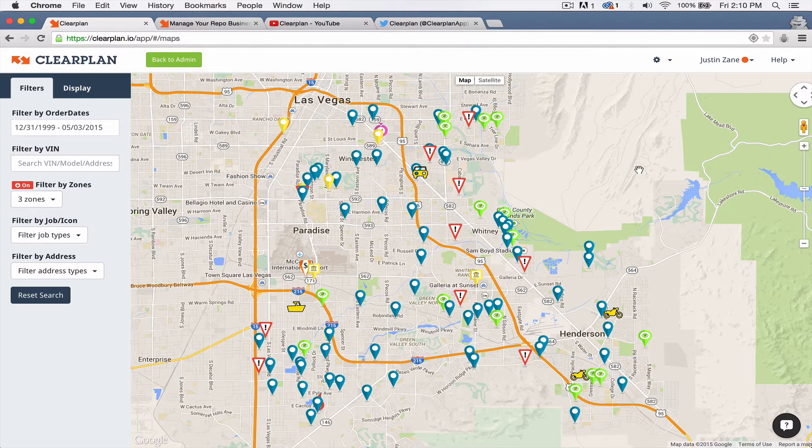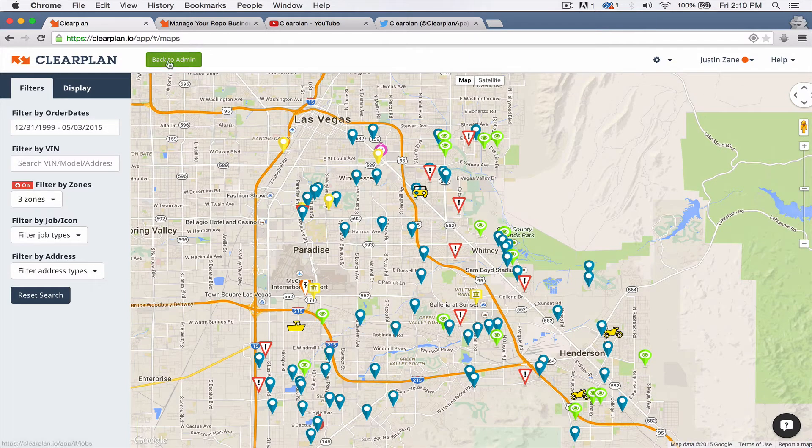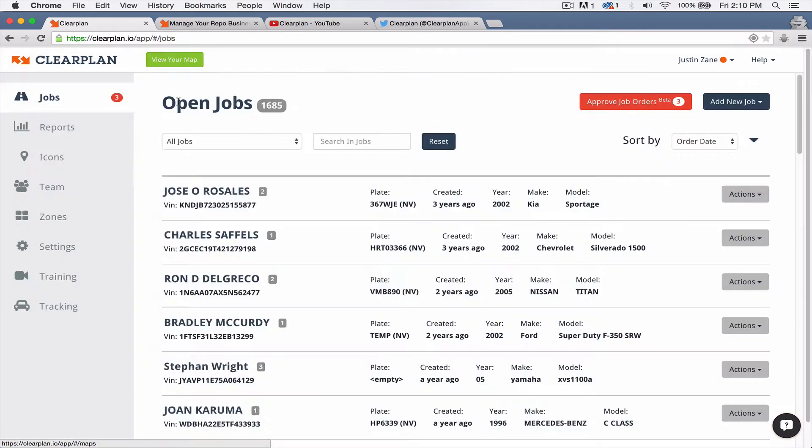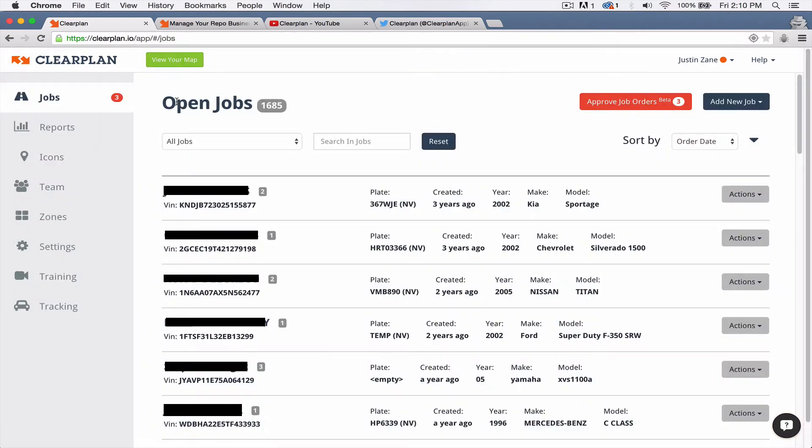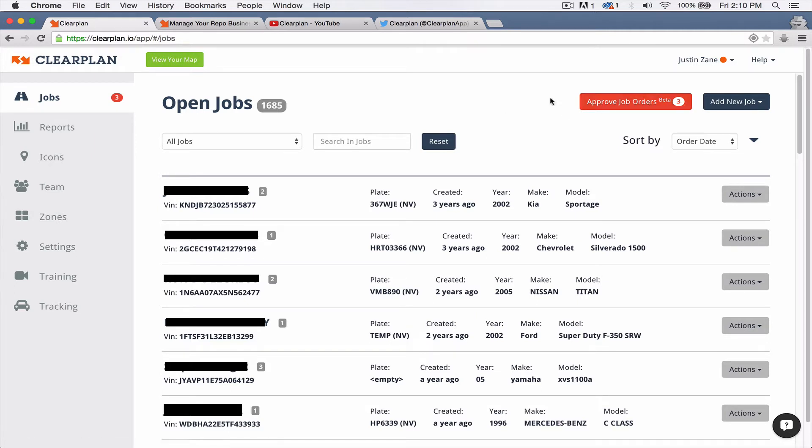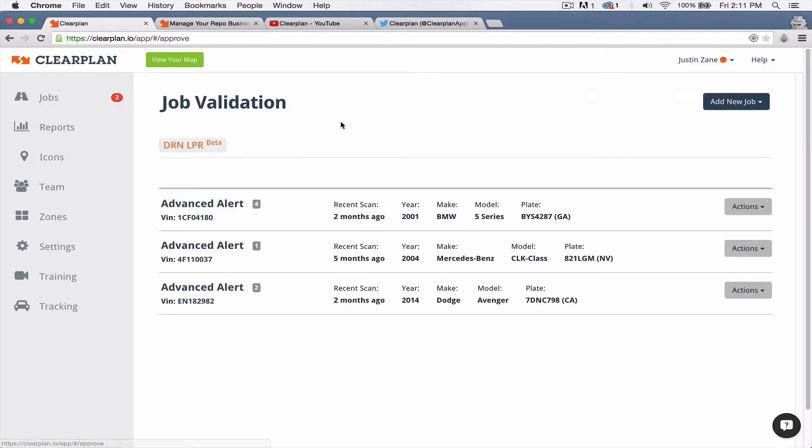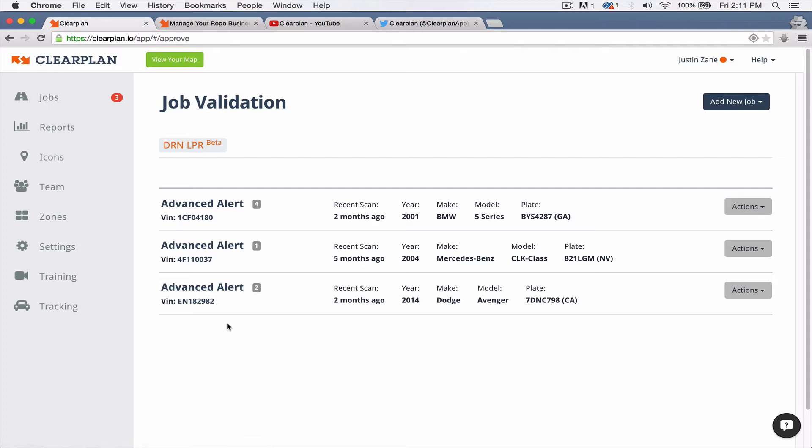Most important is the DRN advanced alerts. So this is really pretty cool. I'm going to go back into admin right now. This is Justin Zane's company. As you can see, we have this big red box right here. What we've done is we've integrated with DRN. So now any advanced alerts come right into ClearPlan. You don't have to manage this through emails or anything like that anymore. Whenever you have an advanced alert, you're going to see this big red box right here. So you click on that red box, you come in, and we can see that Justin's company has three new scans.